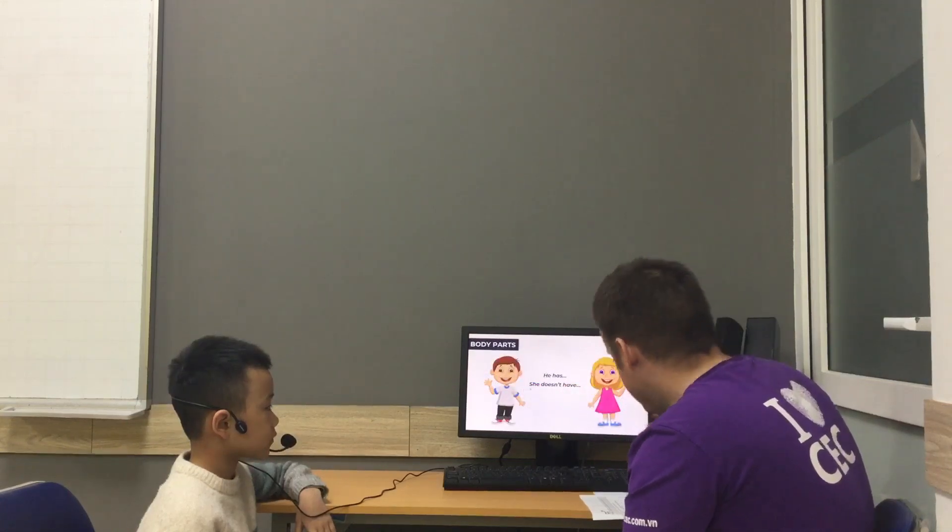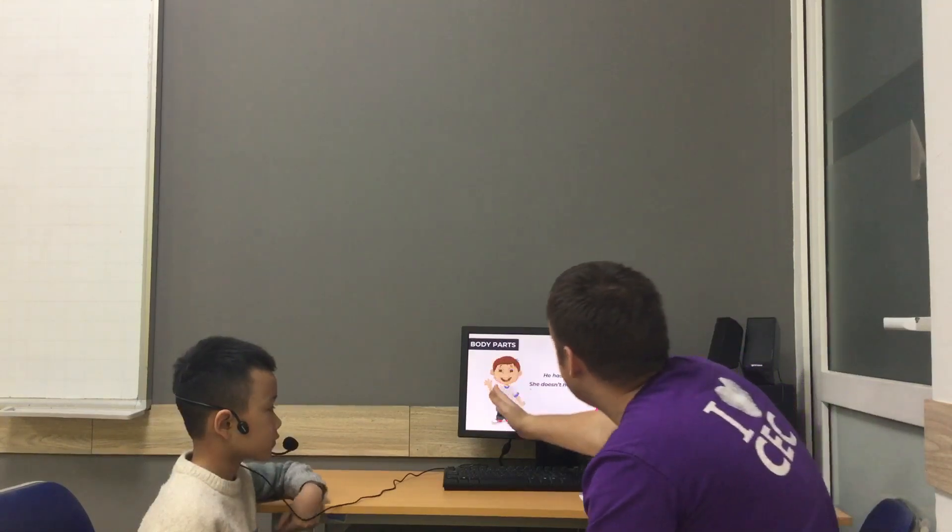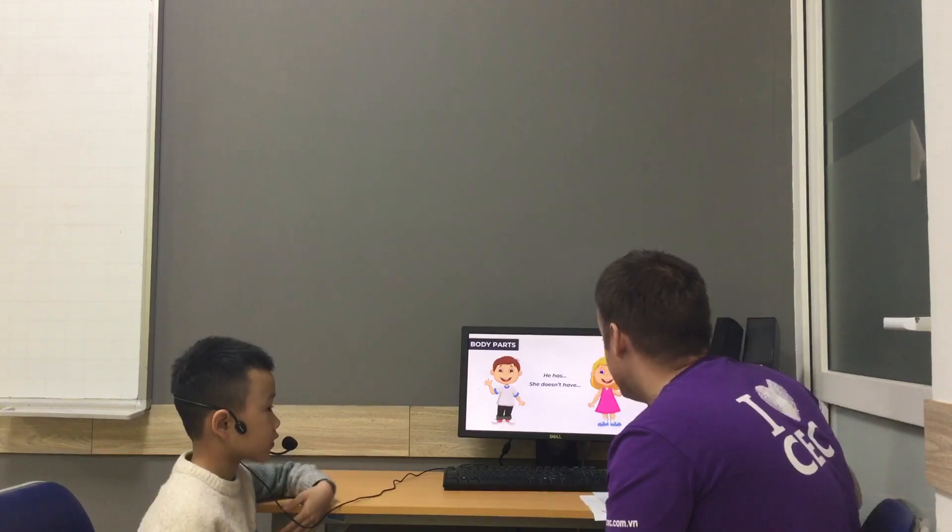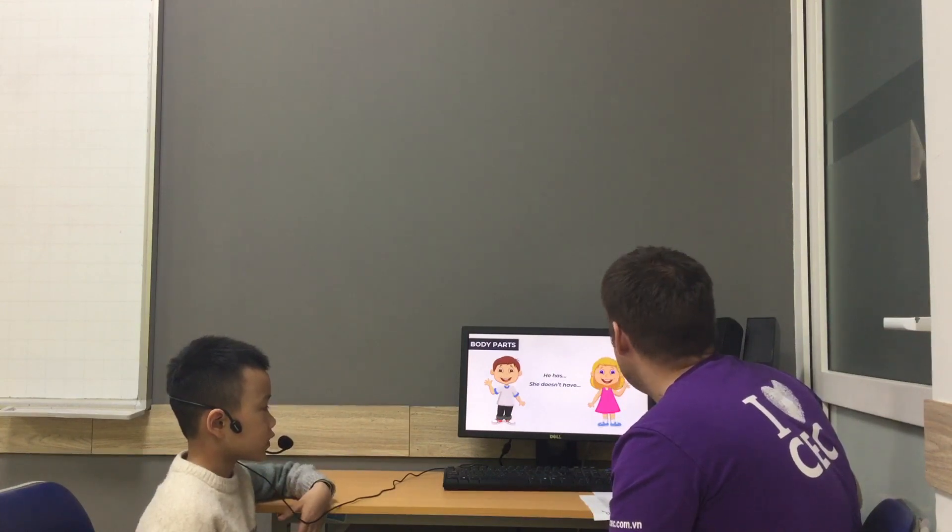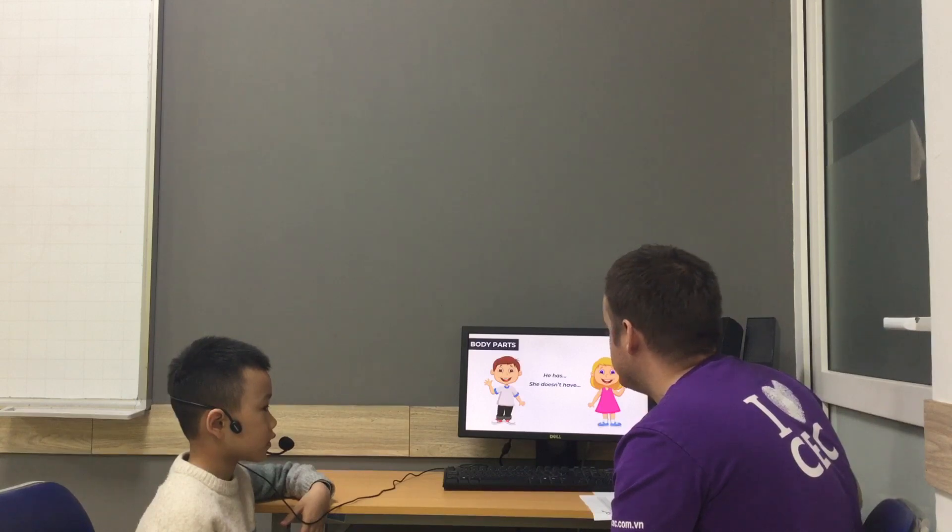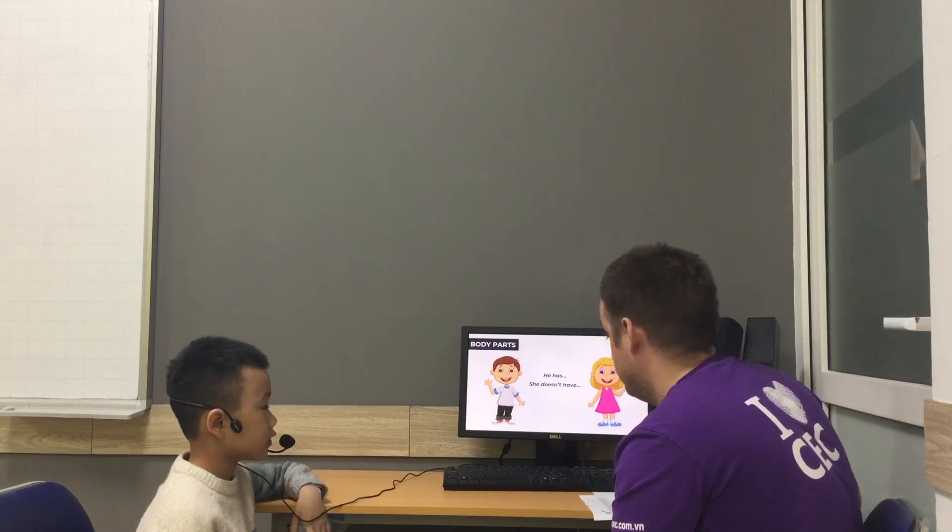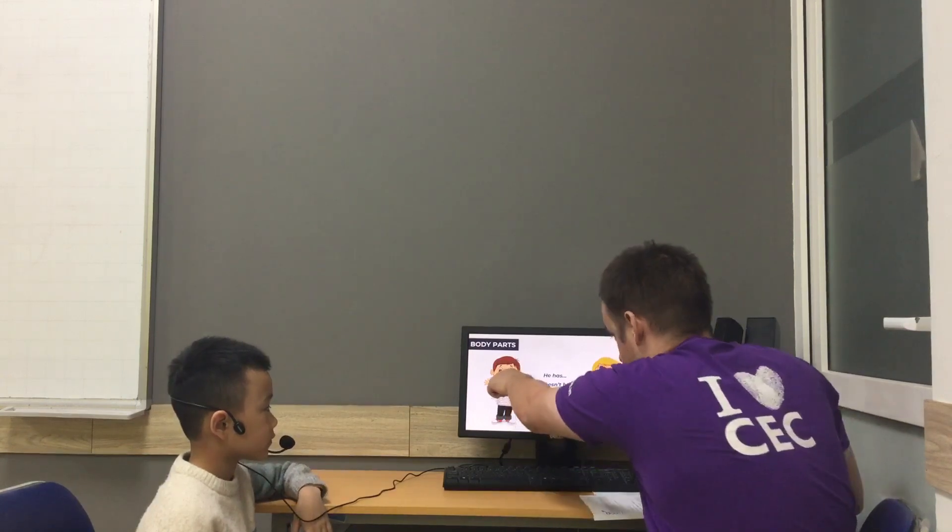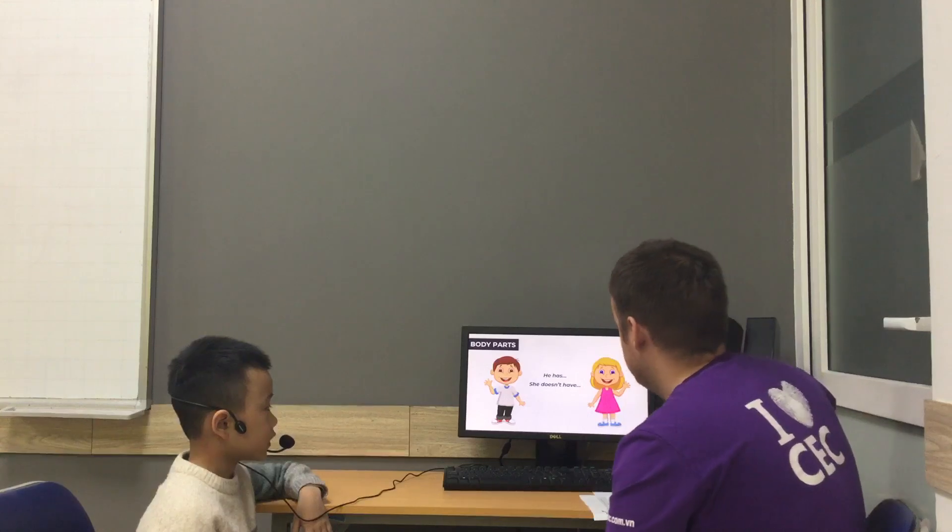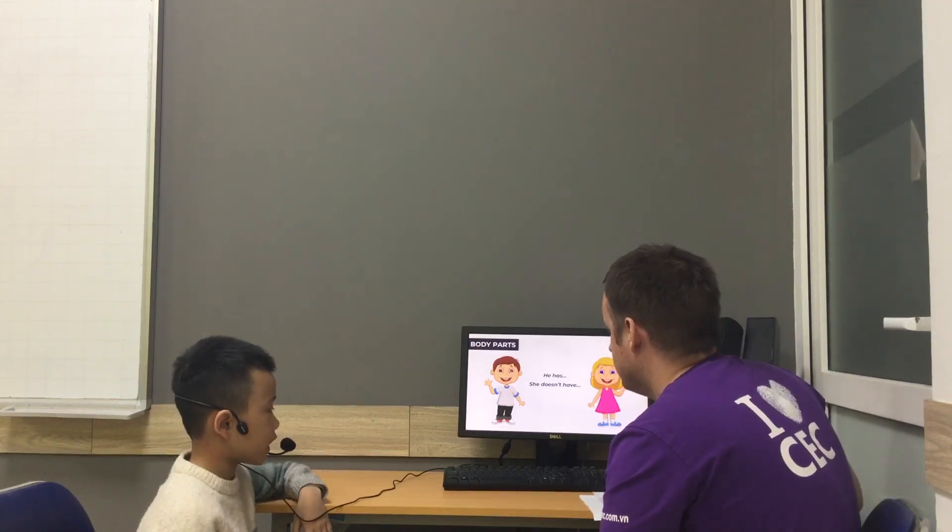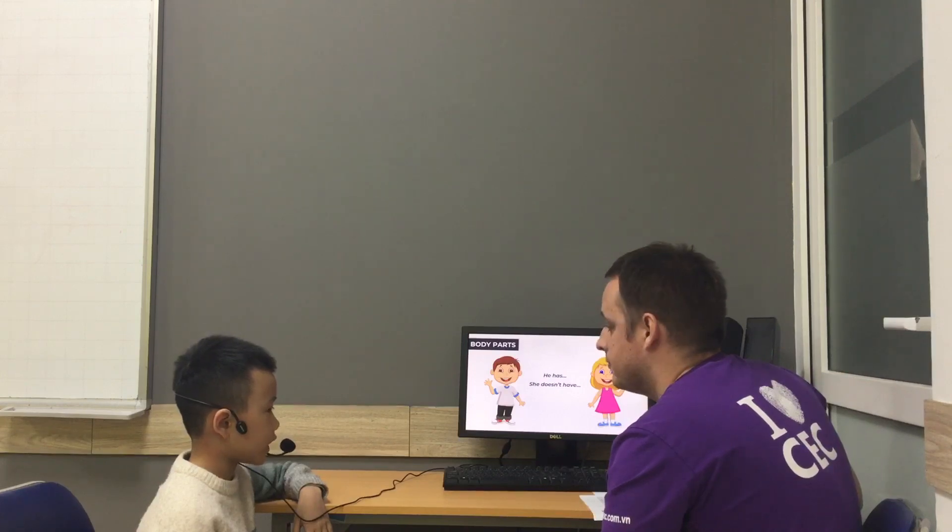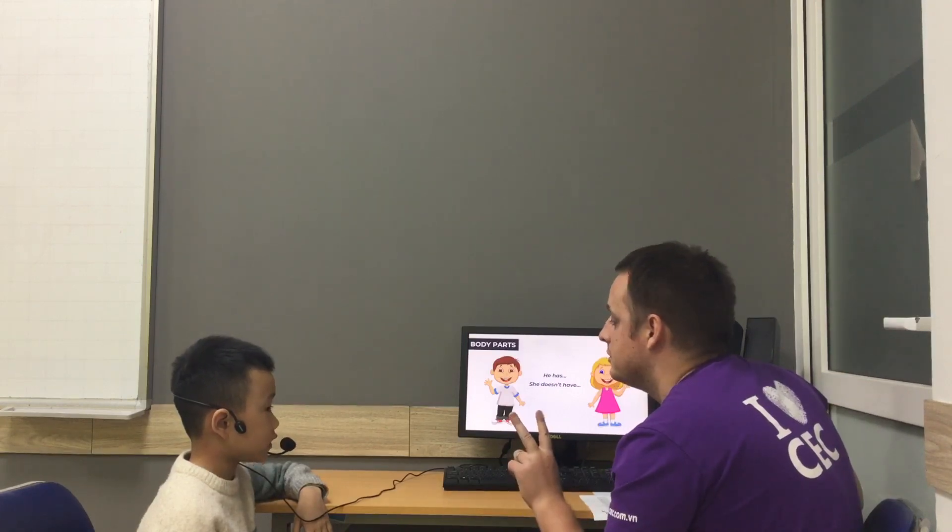Okay, teacher's going to go first. I'm going to say something he has, something she doesn't have. He has red shoes, she doesn't have red shoes. Can you do this one? Yeah. He has brown eyes. She doesn't have brown eyes. Eyes. Good.